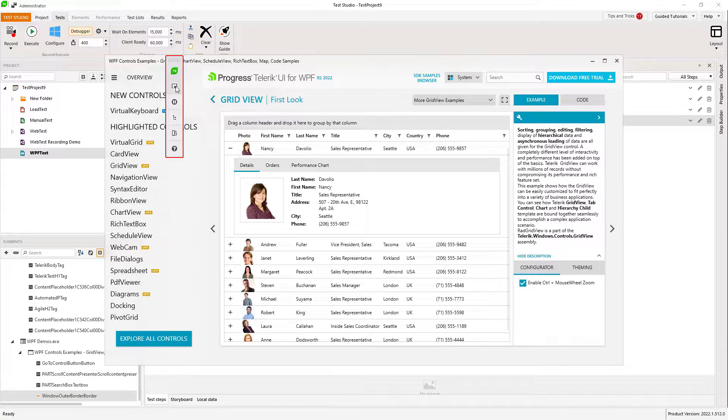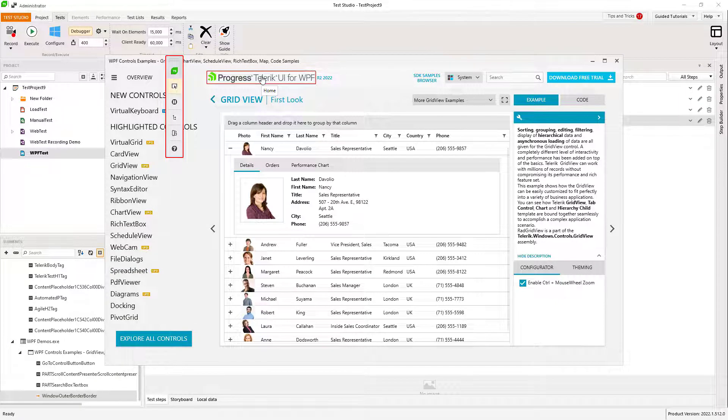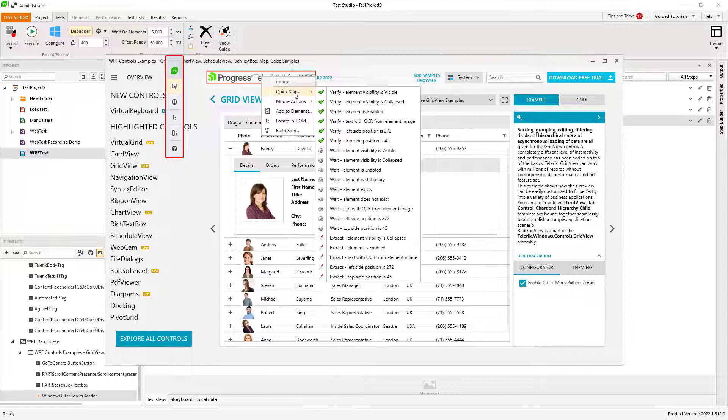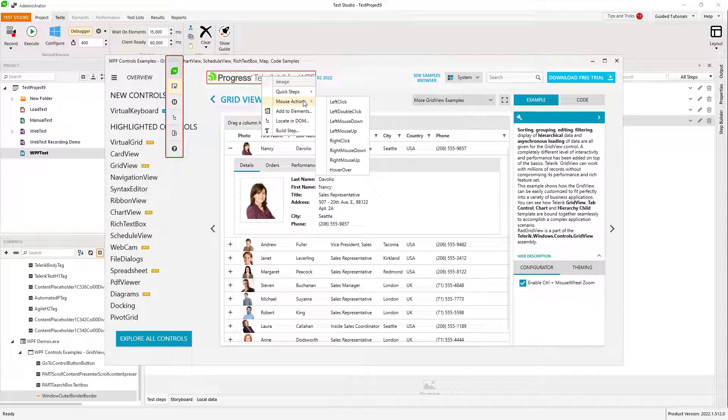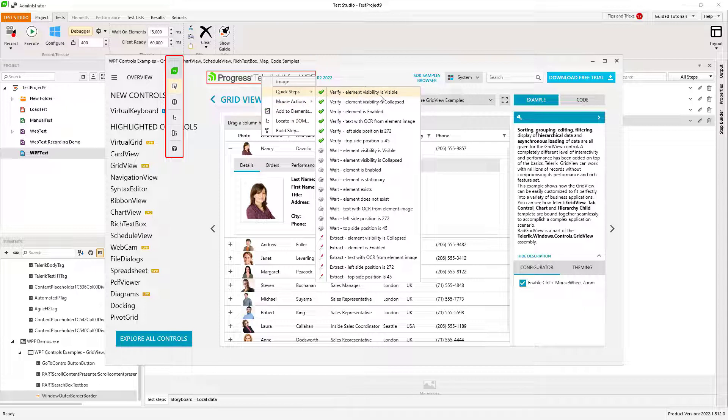I will turn the highlighting on and all visual objects, or as we call them elements, are being displayed. From the menu that appears, I can add the most commonly used test steps.